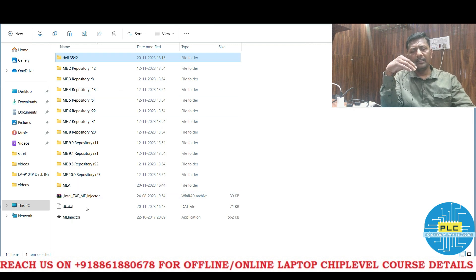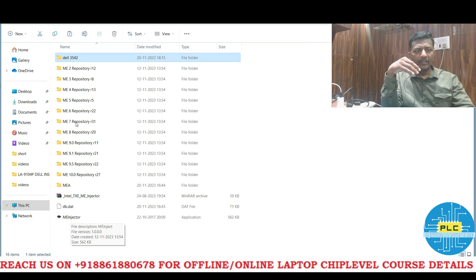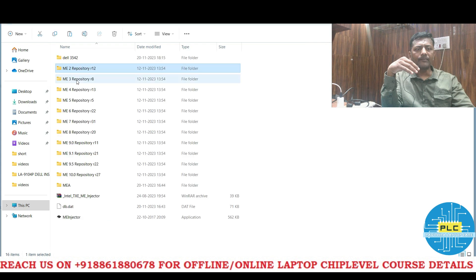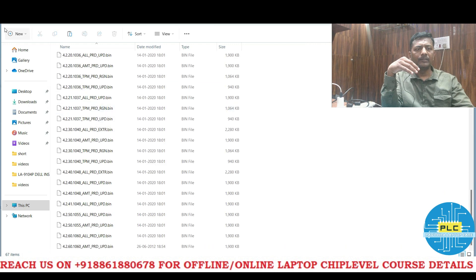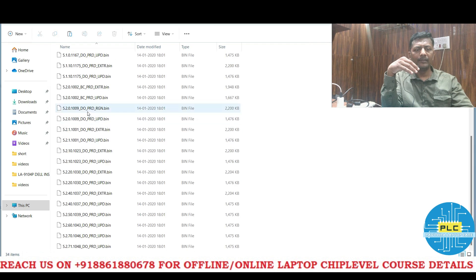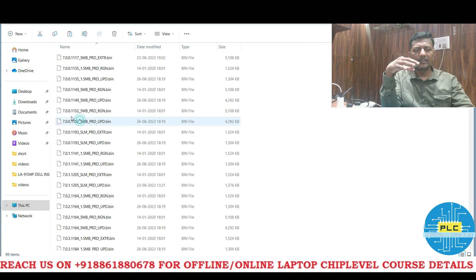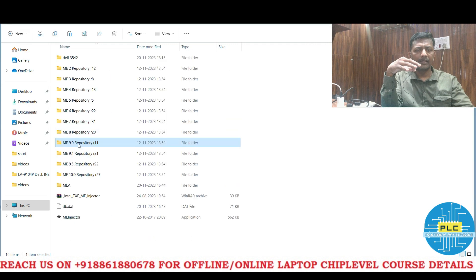The ME Injector software is from Intel only. It looks like a BIOS chip. Inside the ME folders there are repository packs — when I open the repository folder you can only see files, no zip format. There are versions like 1, 2, 3, 4, 5, 6, 7, 8, 9, 9.1 — a lot of files. That's why I kept them in separate folders, and similarly ME 10.